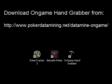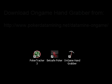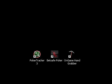And the second is the OnGame Hand Grabber, and you can get this by going to my website at www.pokerdatamining.net/datamine-on-game. Okay, we're ready to get started here, so I'll open the OnGame Hand Grabber.